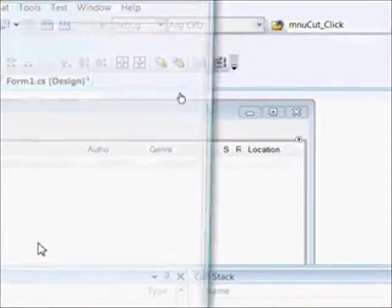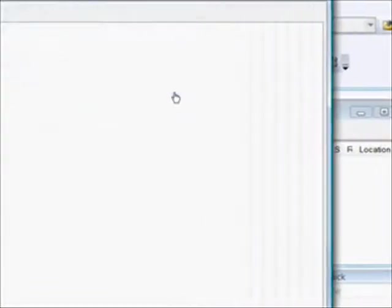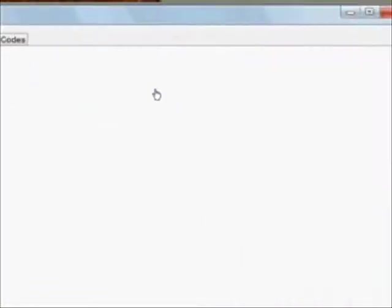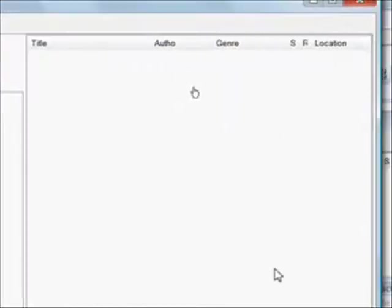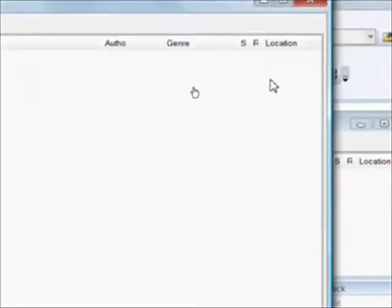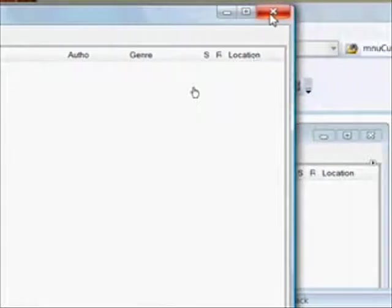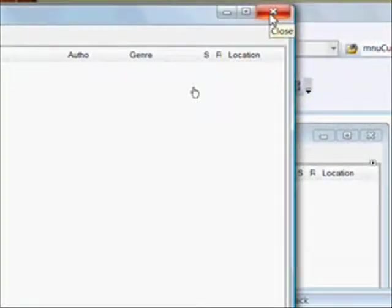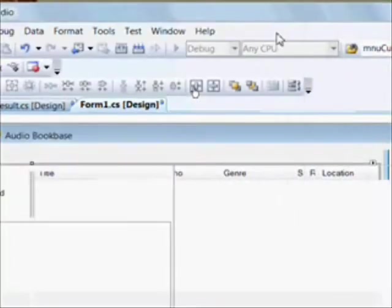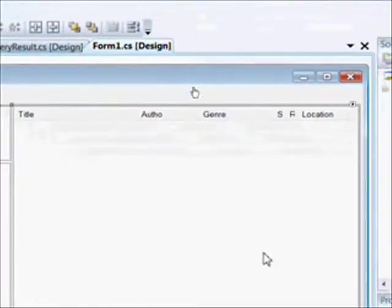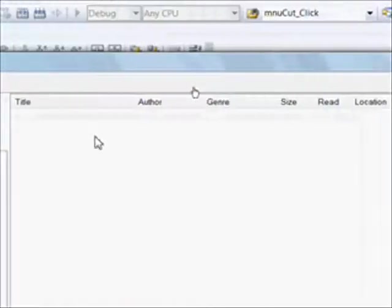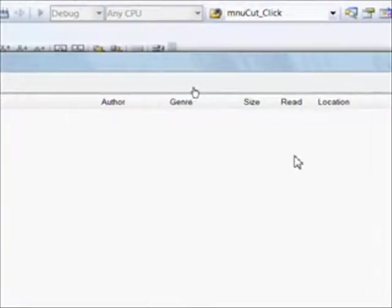So we definitely need to adjust columns. And the author, as I pointed out, that column's being cut off. So I'll go back in the Column Header Collection Editor and make those changes. And there's much adjustment in pause mode.